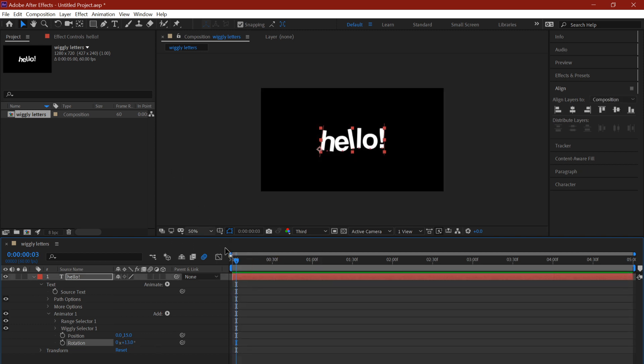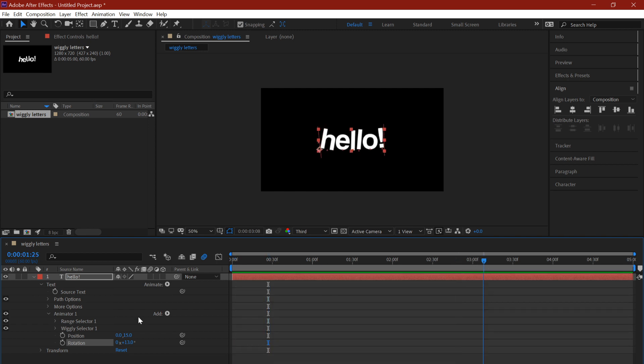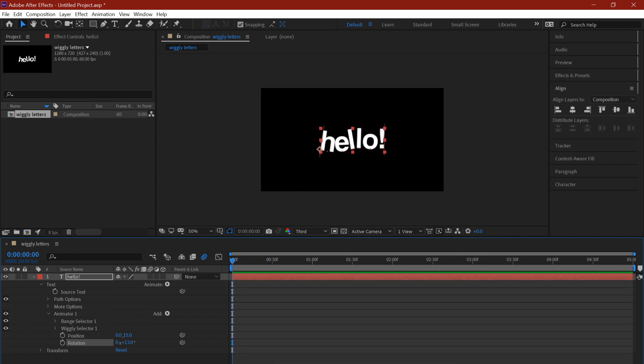That's essentially it. It's super simple and easy to make. You can always change the values if you'd like. You can make it a little more crazy or make the letters jump up and down, whatever floats your boat.